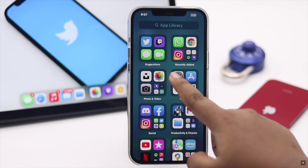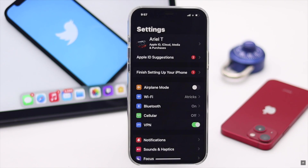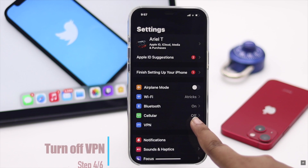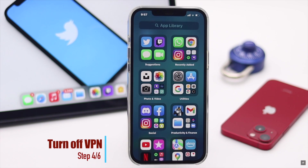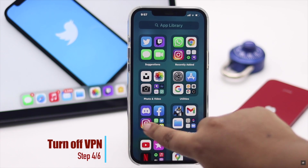If you're using any kind of VPN or proxy software, it can cause the problem. You can turn off the VPN to check if your problem is solved.